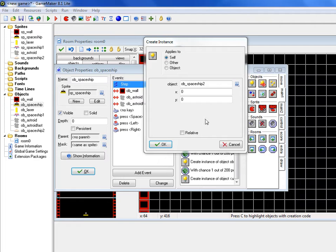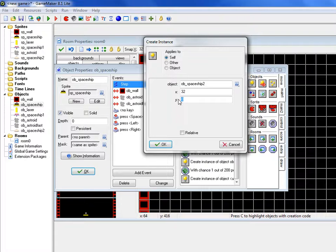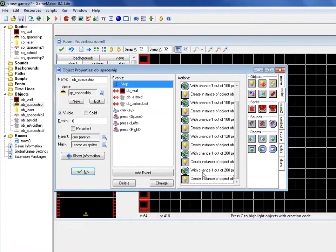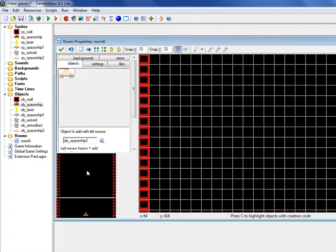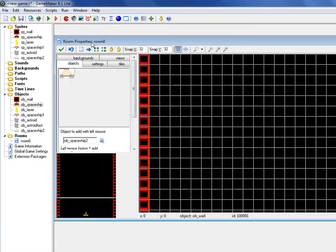And now we went to spaceship and we want the x coordinate to be 32 and the y to be 256 and hit OK. So now we created two instances by creating instances we can hit OK.